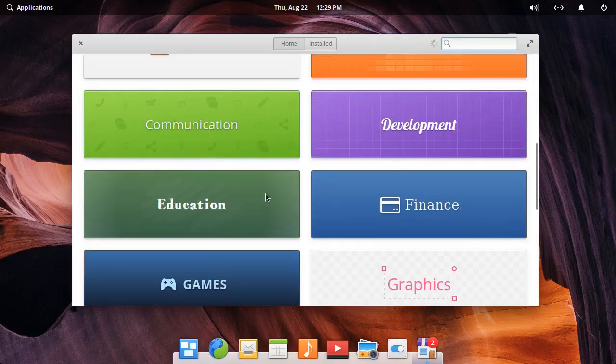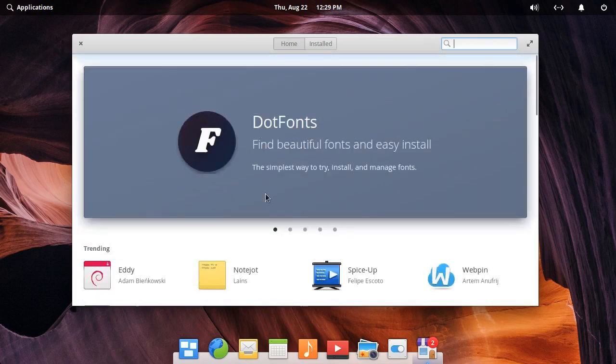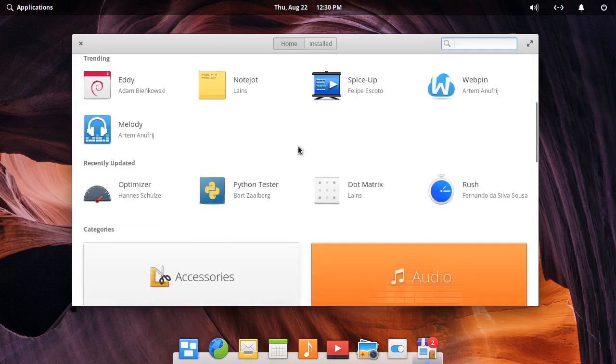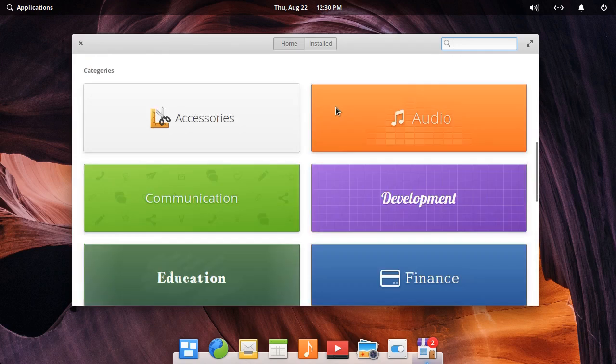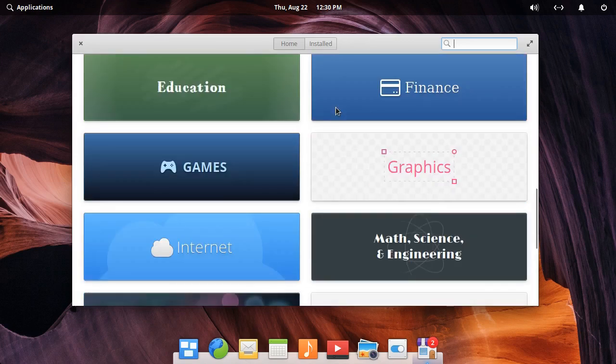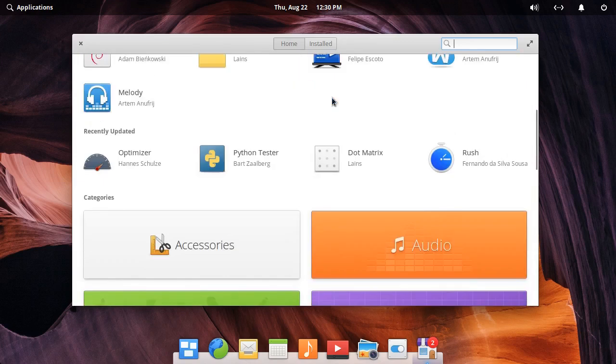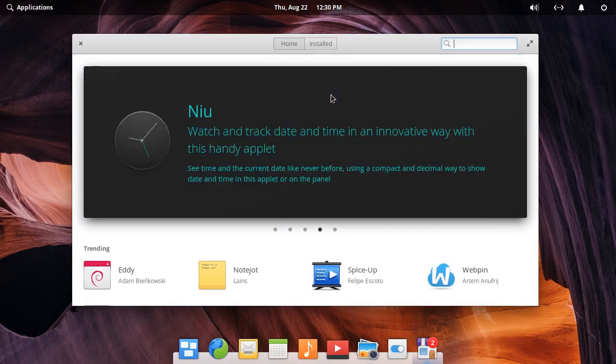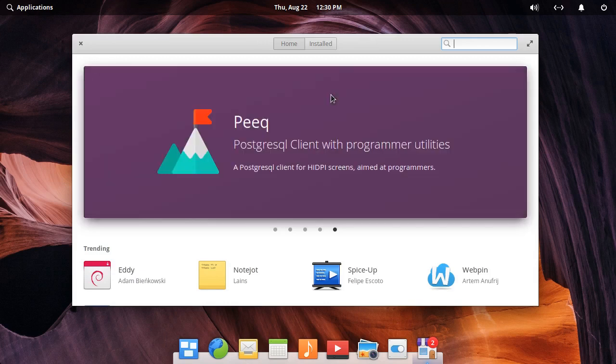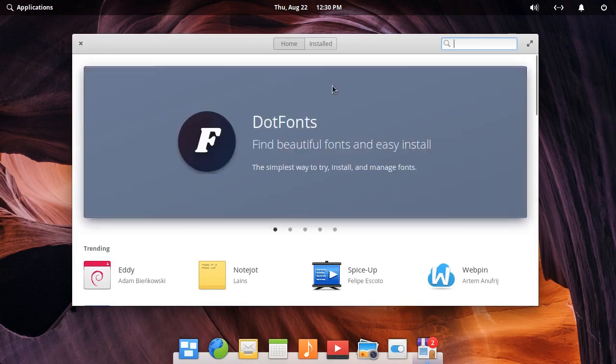The App Center is probably the most interesting thing in elementary OS. It allows the creators of applications to charge money for what they have made, which is something that a lot of people in the open source community don't like for some reason. Probably because, you know, I don't know why. Maybe they just don't like to spend money.